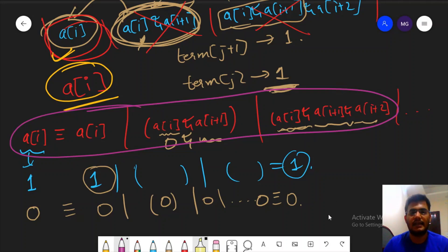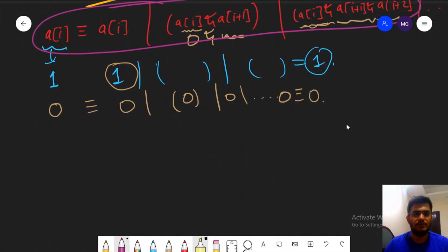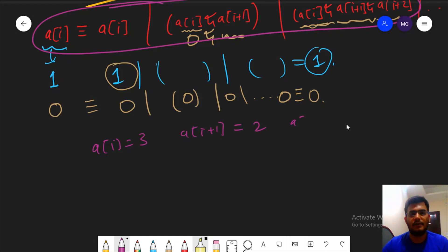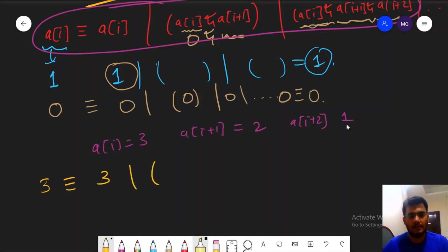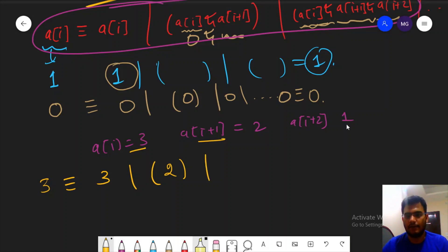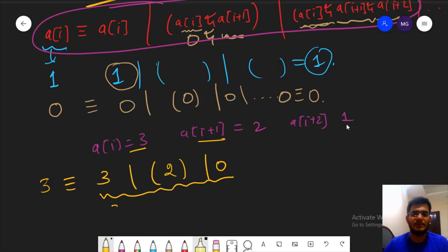As a numerical example: let A[i] = 3, A[i+1] = 2, A[i+2] = 1. Then A[i] = 3, A[i] AND A[i+1] = 3 AND 2 = 2, and A[i] AND A[i+1] AND A[i+2] = 0. OR of 3, 2, and 0 is 3, which equals A[i] = 3. This confirms our observation.